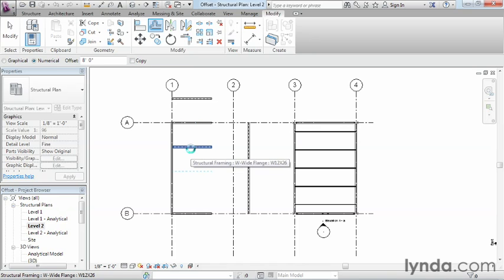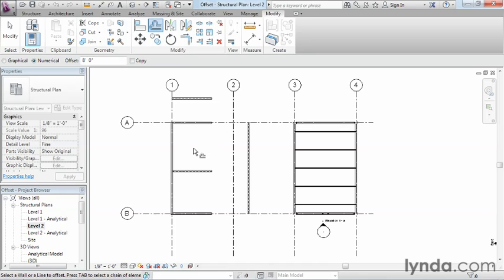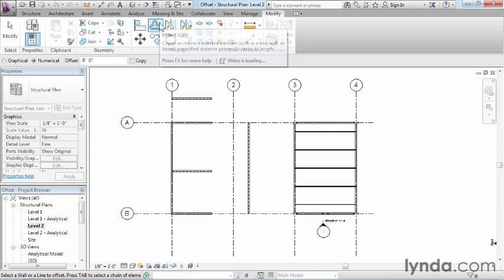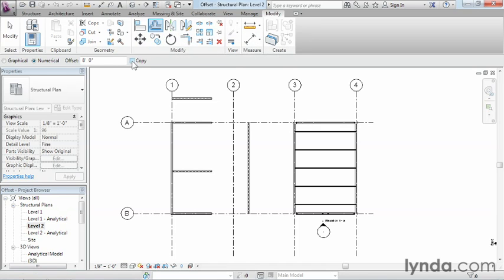And then where that dashed line shows up, that object is now moved down 8 feet. Now that's kind of an unusual way to go about using the Offset command, keeping the copy unchecked. Most people still just use the Move command to do that, but it is a functionality that's there and it's something you'll see if somehow the Copy command box somehow gets unchecked.